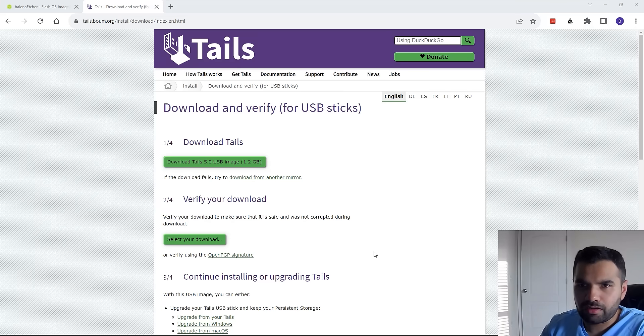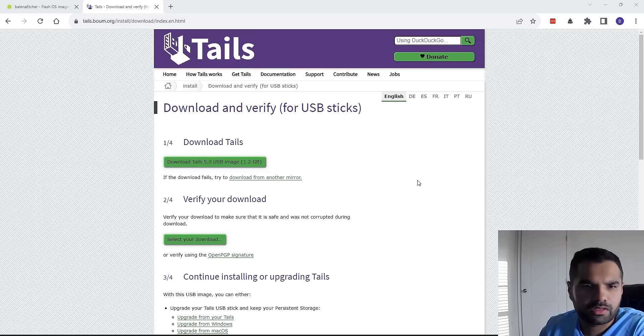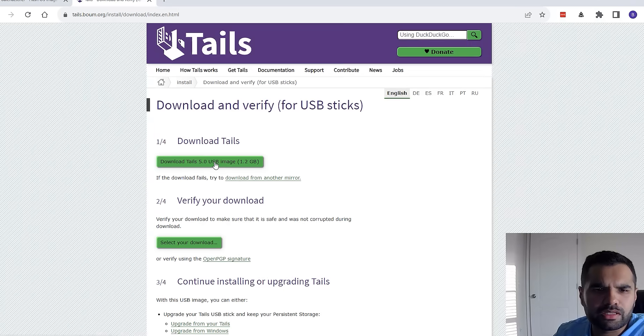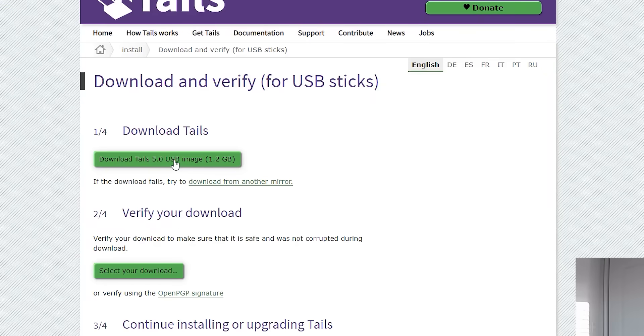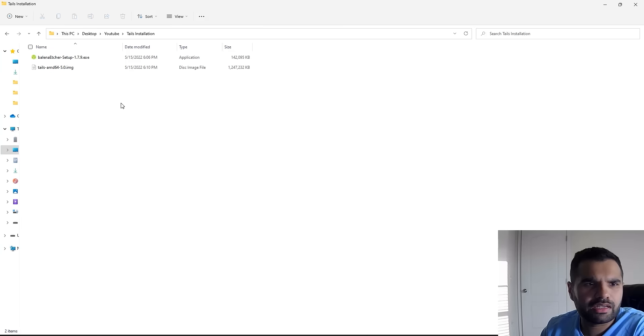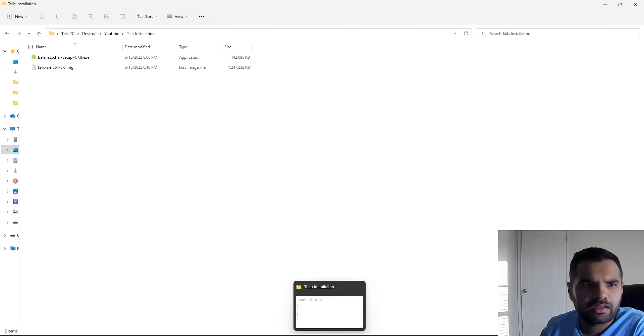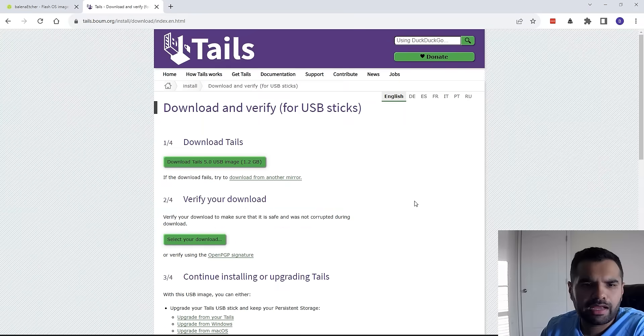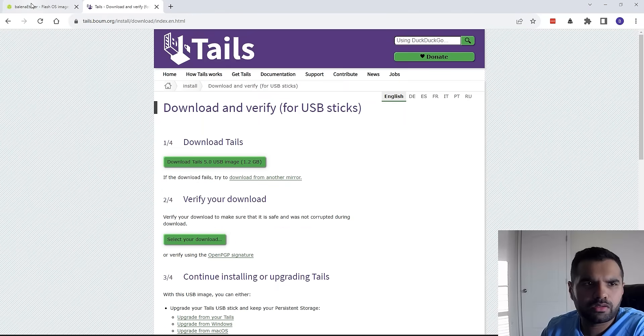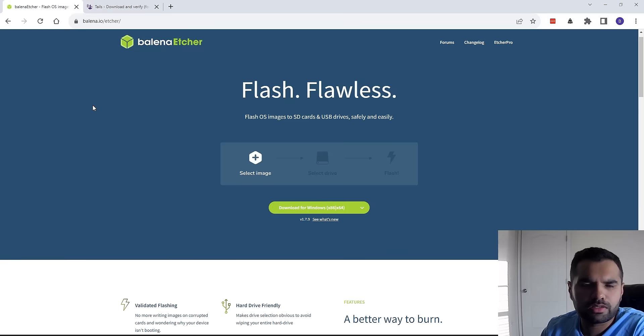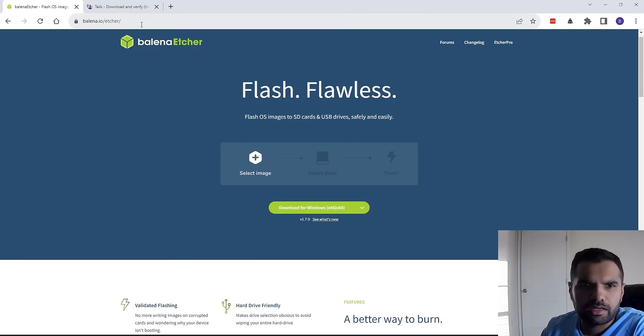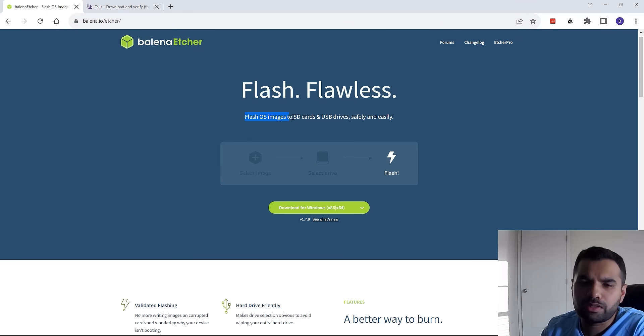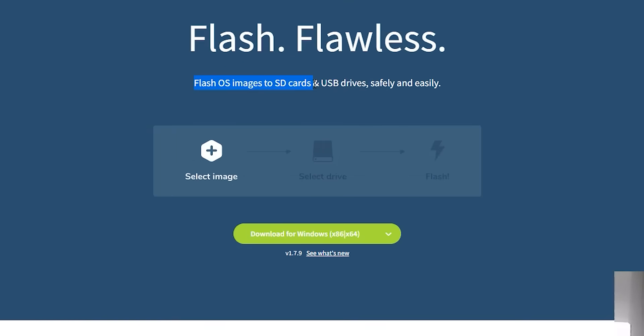First off, we're going to download Tails using this particular link. I have it downloaded already as you can see here. It's in the IMG file format, and the second tool you want to download—I'll also include this in the description—is this one. This tool will allow us to flash the OS images onto the SD cards or USB drives.